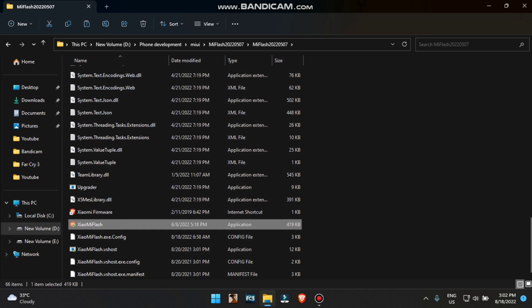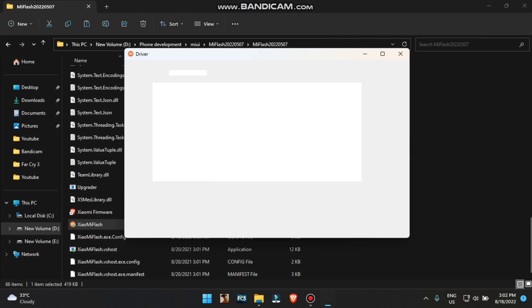I am now showing you which file to select while flashing. Click on install and install the drivers.